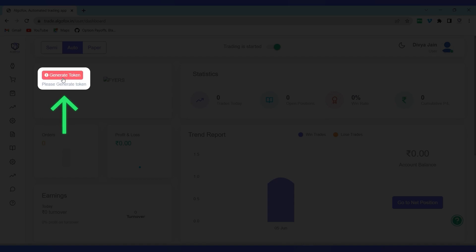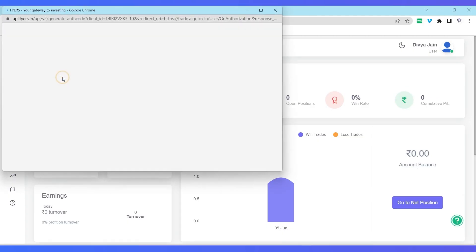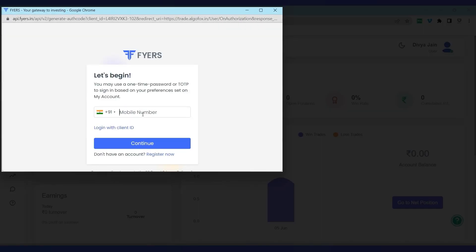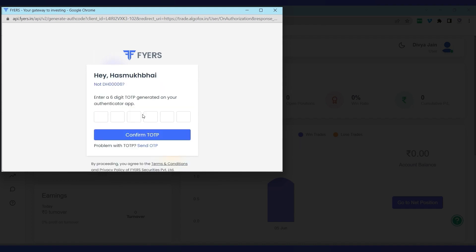I'll just go back to auto mode and I'll see an option called generate token. The moment I click on generate token, I will get a pop-up page of Fires login and I will enter the mobile number to get the OTP.